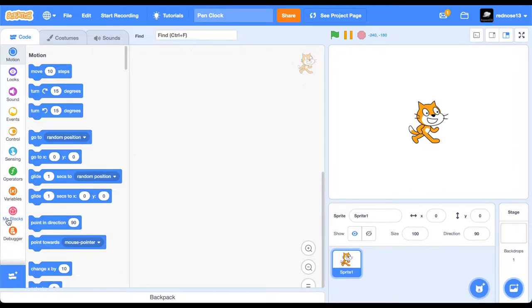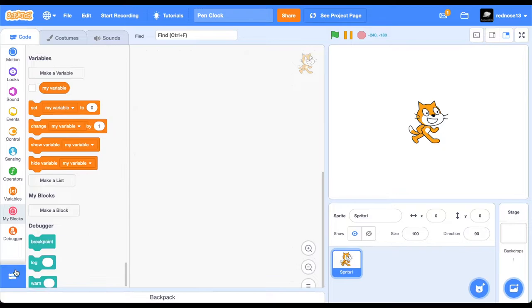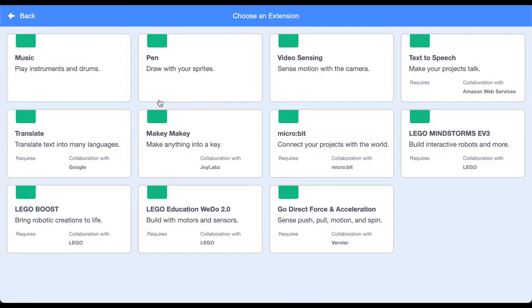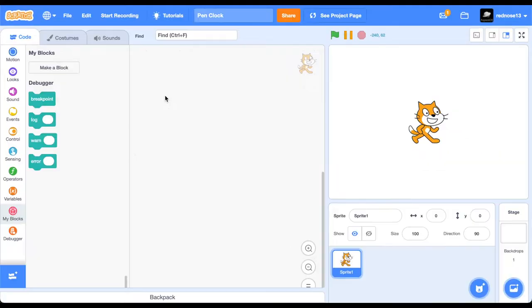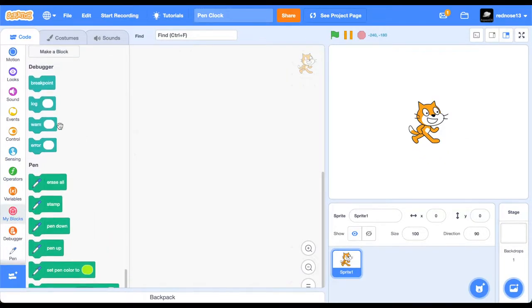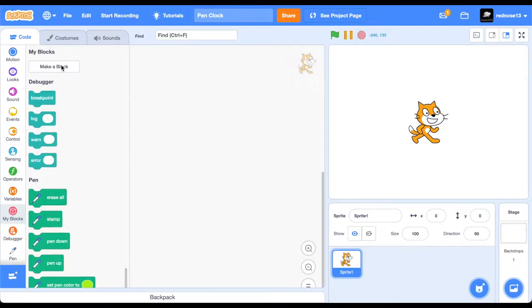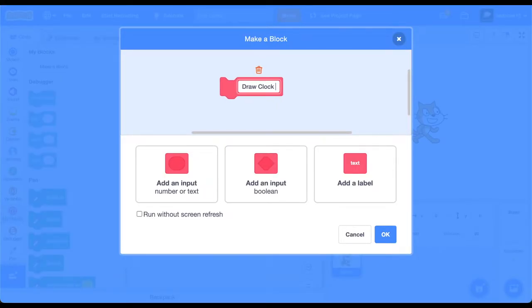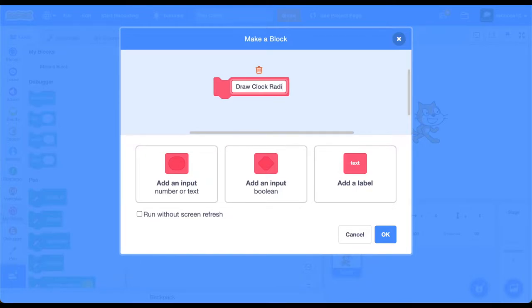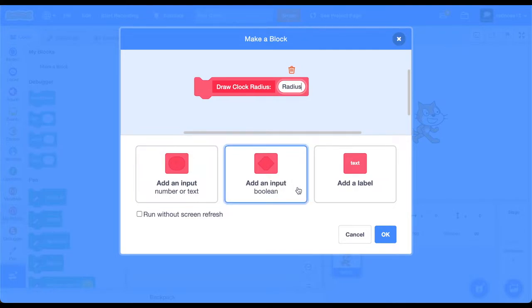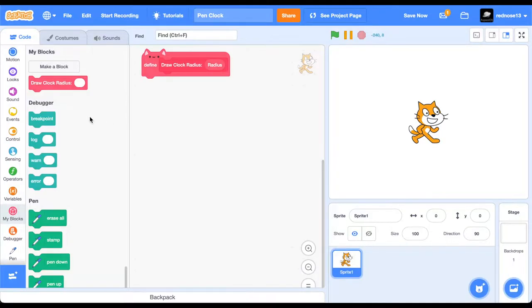So first, since we're using pin, you're going to want to add the pin extension, of course, and then you're going to want to make a custom block. Make this one draw clock, and then radius, add an input, radius, and then run without screen refresh.